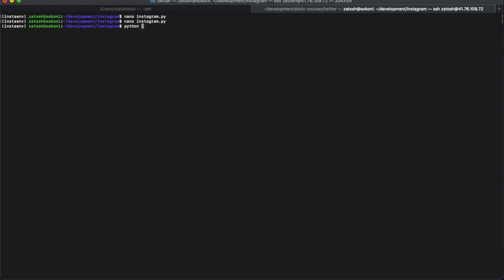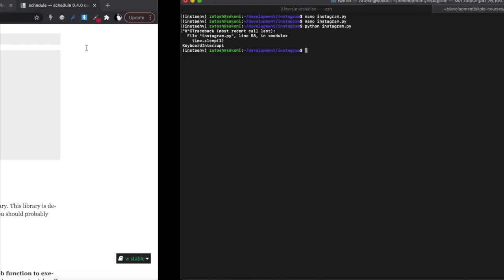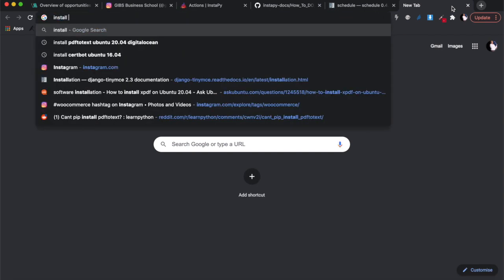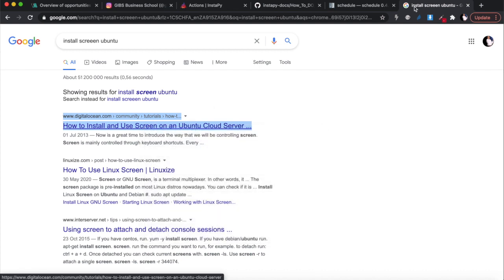The program is done - run it with 'python instagram.py'. You won't see anything immediately because it's waiting for the scheduled time. The problem is that the moment you do a keyboard interrupt, the program stops running. And if you log out of your virtual machine, the program stops too. You want it to run automatically even after you log out. There are two options - the first one I used initially was a program called 'screen'.